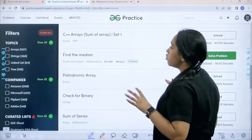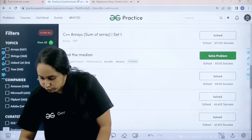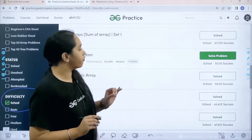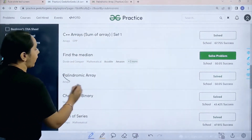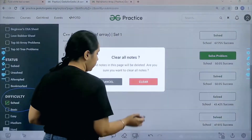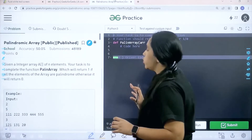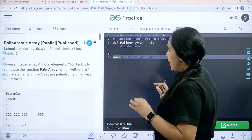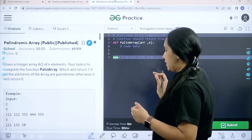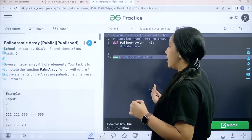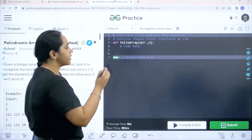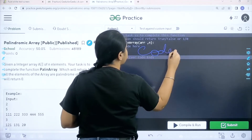You need to go to the practice portal. In the practice portal, in the filters section, you need to choose difficulty as 'school'. After that you need to find the problem 'palindromic array'. Once you find the problem you need to click on solve. The question reads: given an integer array of n elements, your task is to complete the function palin_array which will return 1 if all the elements of the array are palindrome, otherwise it will return 0.